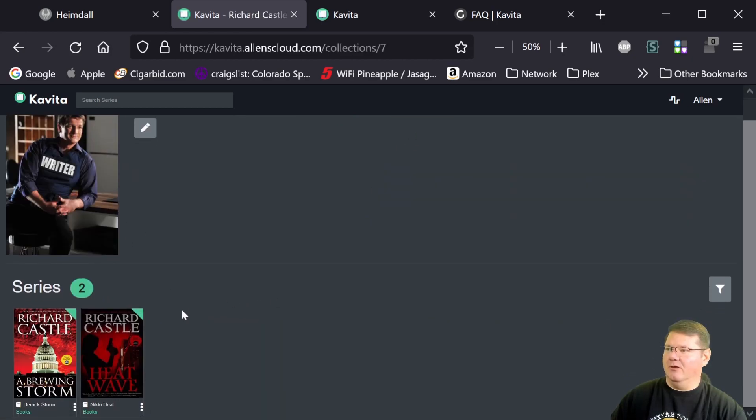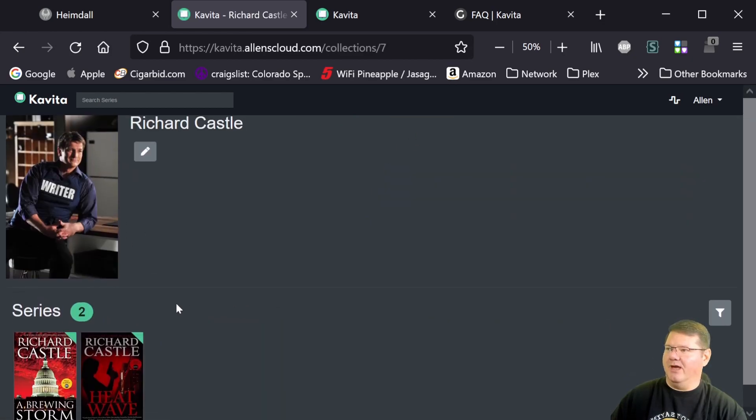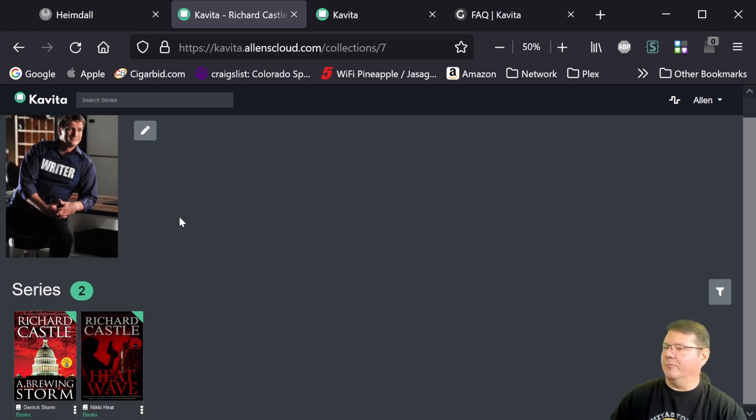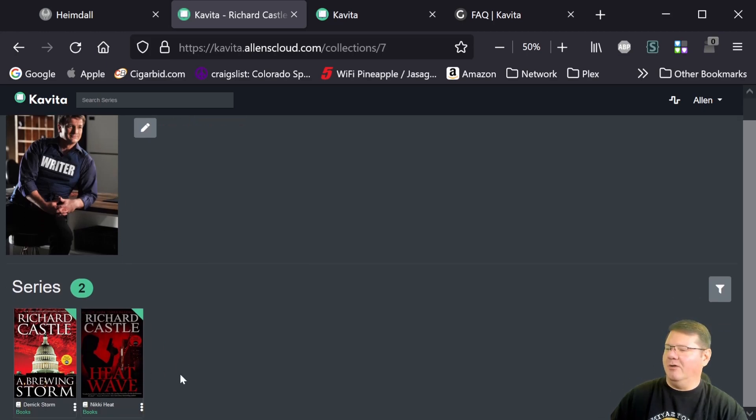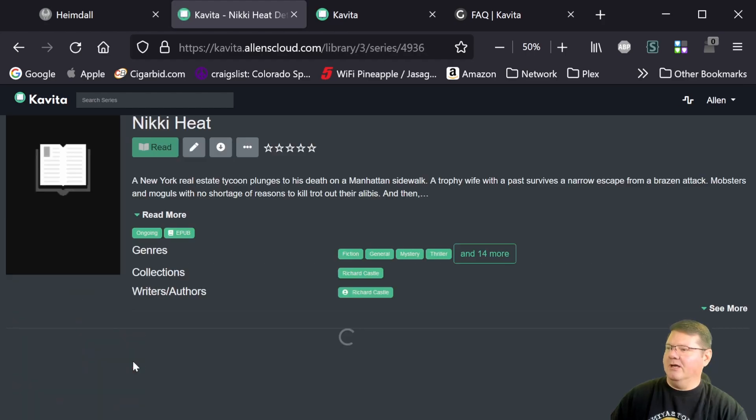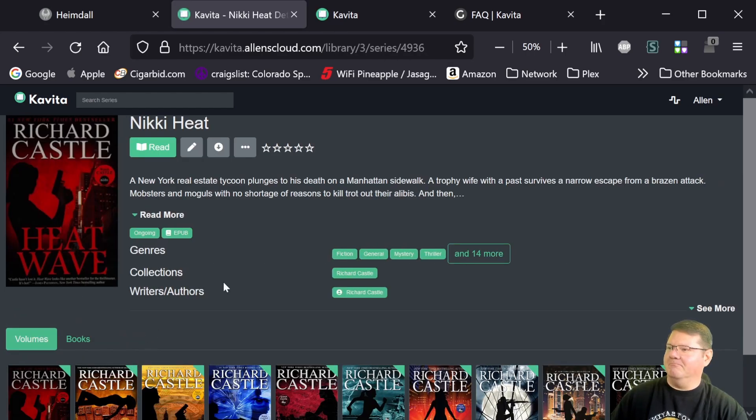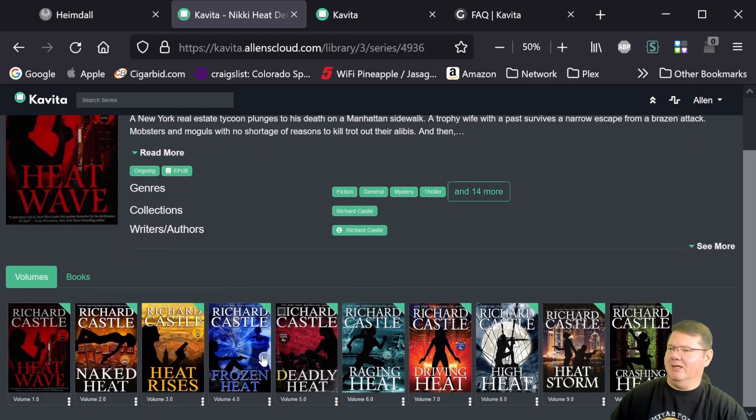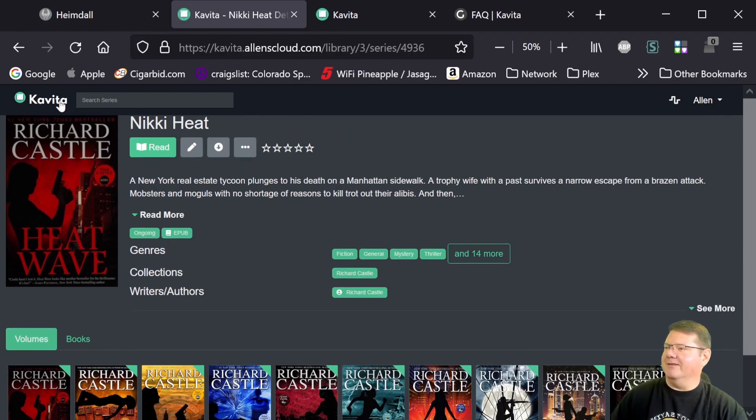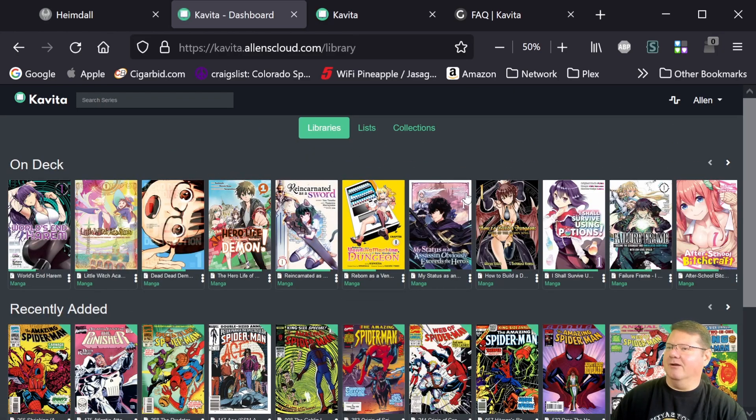And the same thing here with Castle. I know he's fictional, of course, but from the TV show. But the books are basically from the same author. And Nikki was the character from the TV show. Anyway, that's neither here nor there.